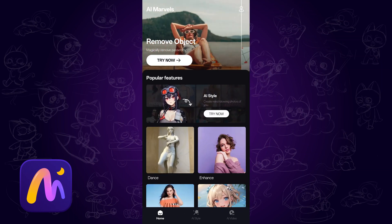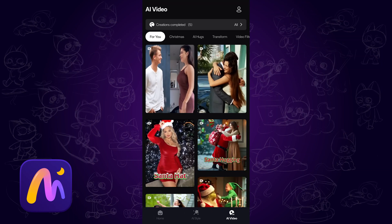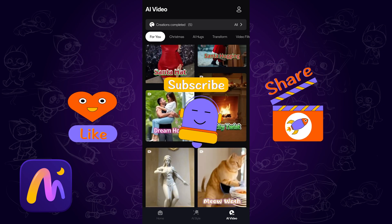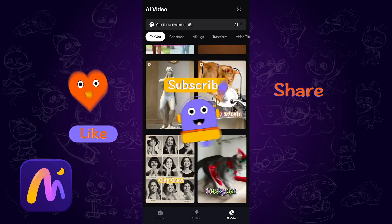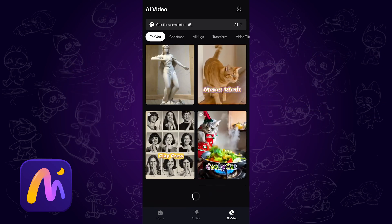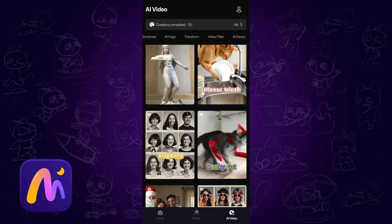Feel free to explore more through the official link below. Hope this video helps. And please don't forget to like and subscribe to my channel for more AI contents and tips. Thanks for watching. See you next time!